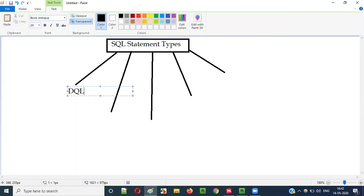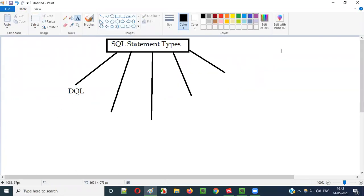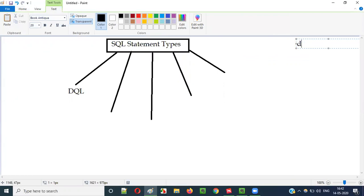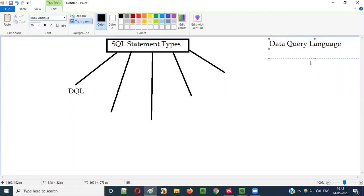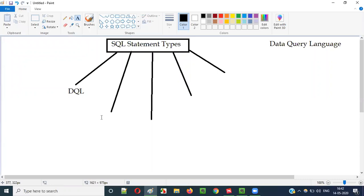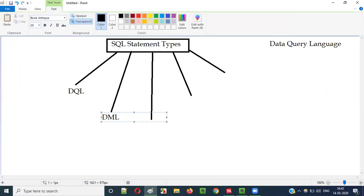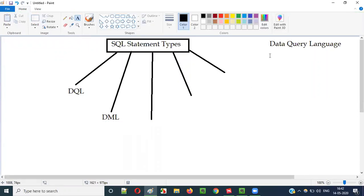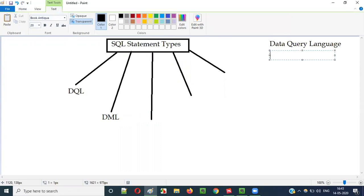The first type is DQL, which means Data Query Language. The second is DML, which stands for Data Manipulation Language.